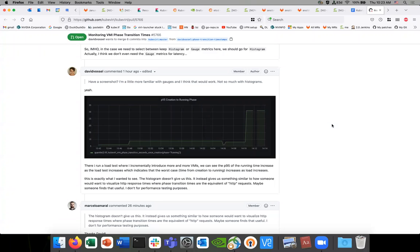I found it was really difficult to get to my ultimate goal of just the p95 of creation to running using a histogram — you can get something pretty similar but it requires a lot of calculations and is presented differently, and I was never quite satisfied with it. I think both the histogram and the gauge would make sense, so we'd get both metrics. What I'm curious about is how people would use the histogram, because the value of it isn't completely obvious to me yet.